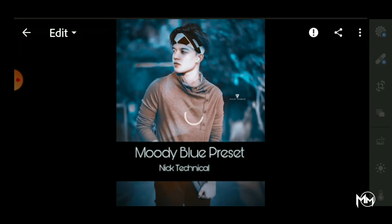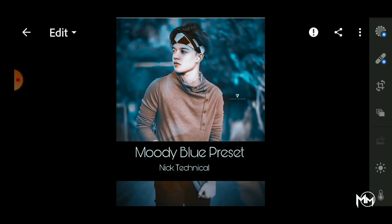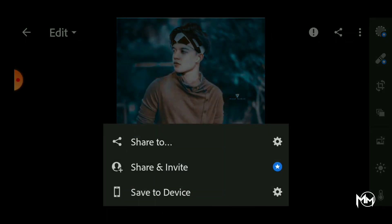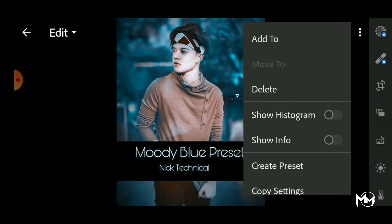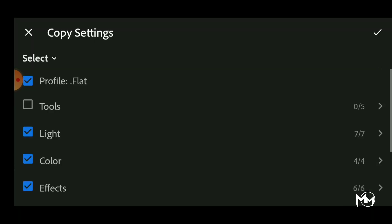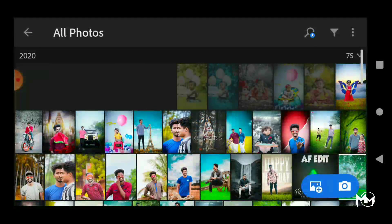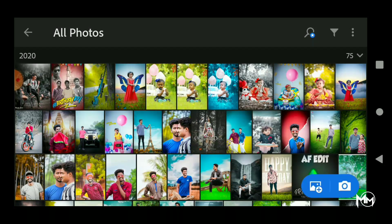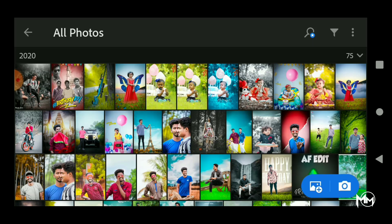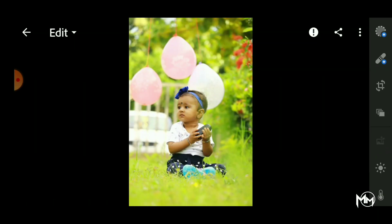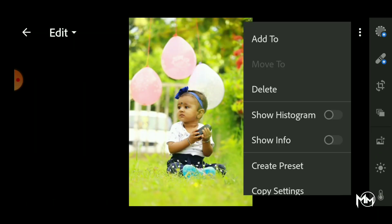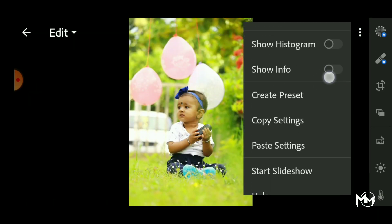We are using the Presets. Click on the 3 dots. Copy the Presets. Click on the right mark. Click on the background. Choose the color change of the picture. Open the same 3 dots and paste.